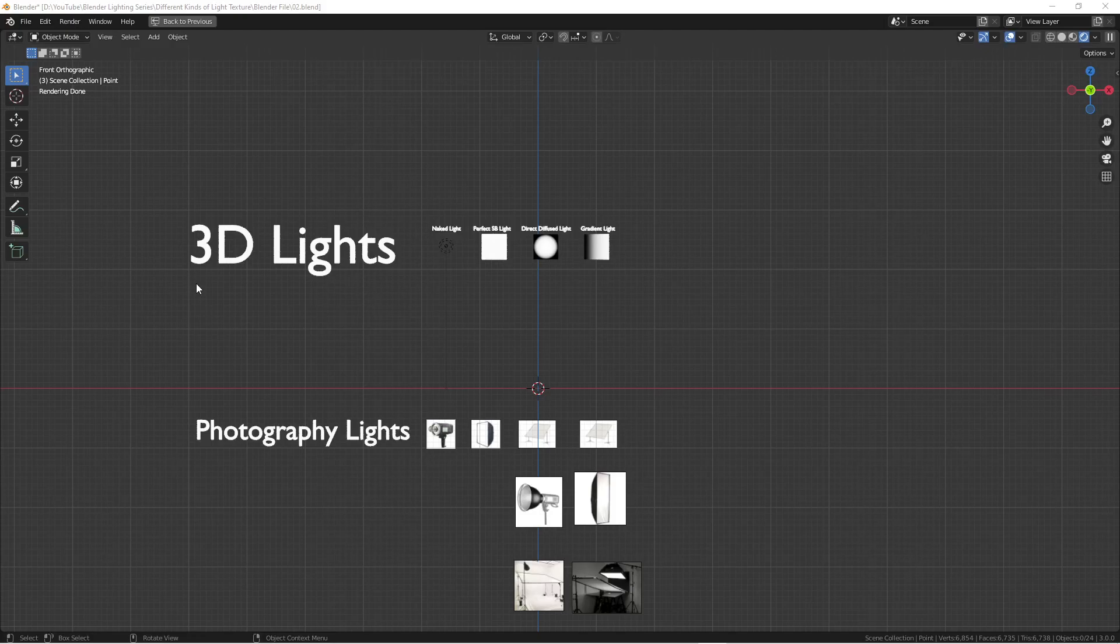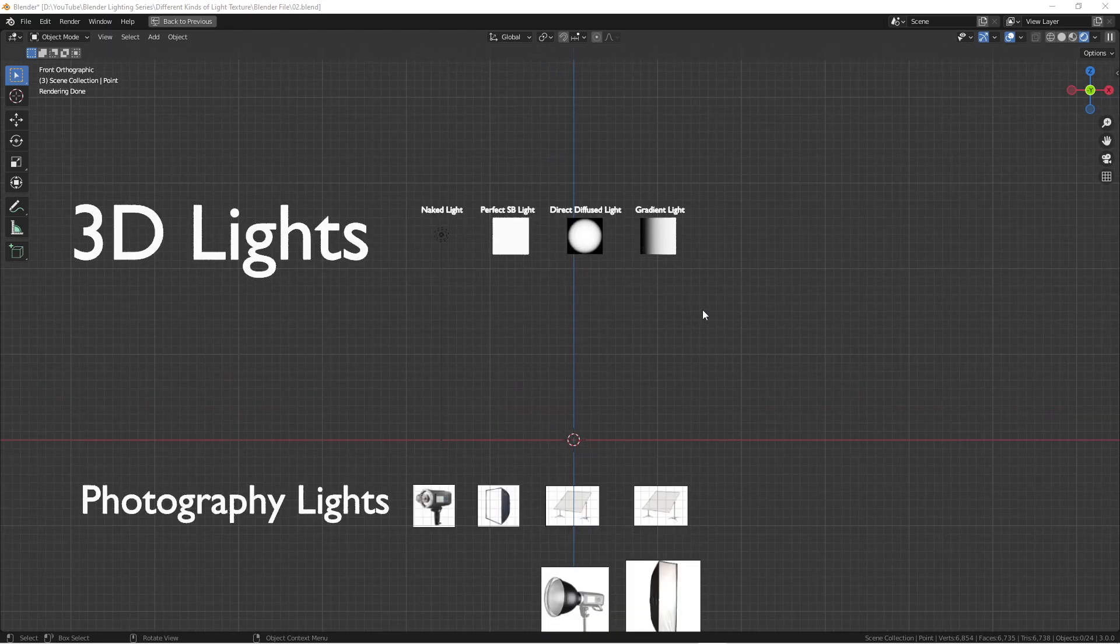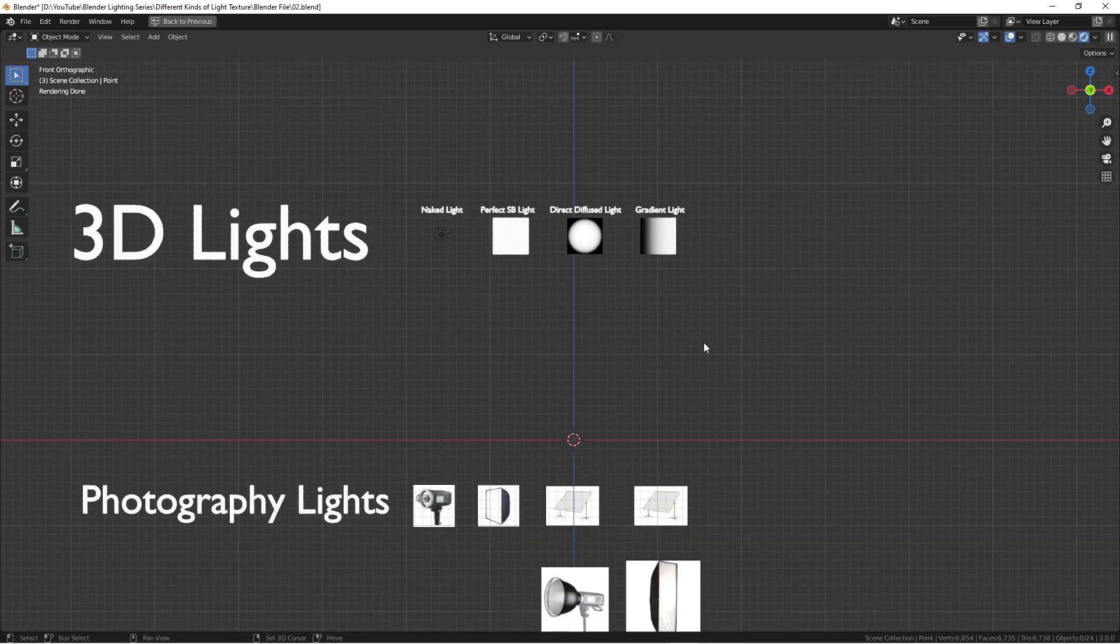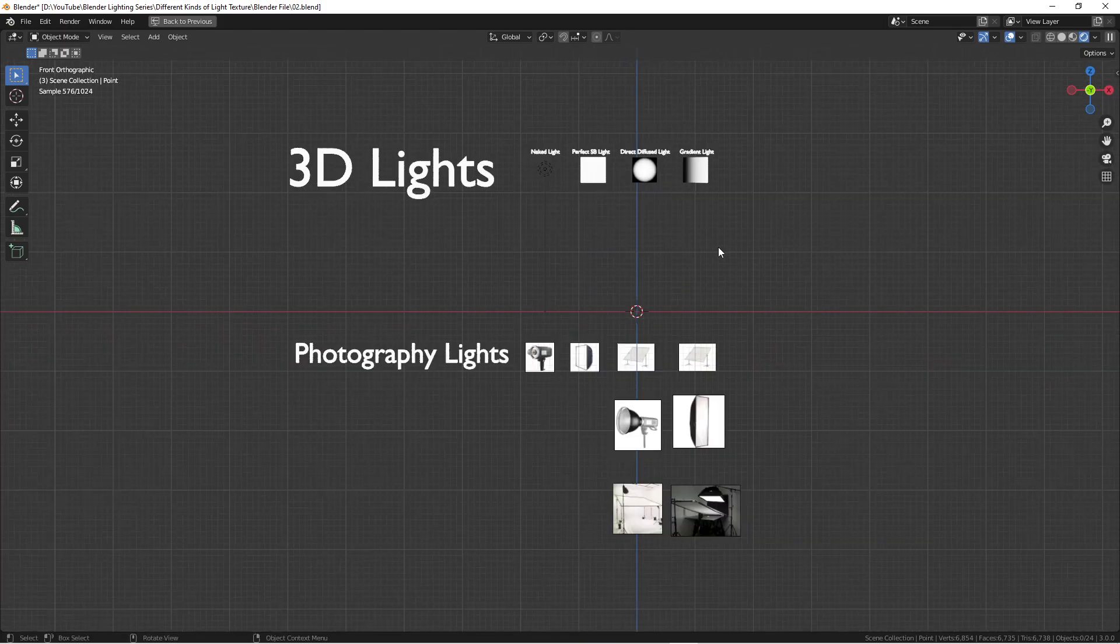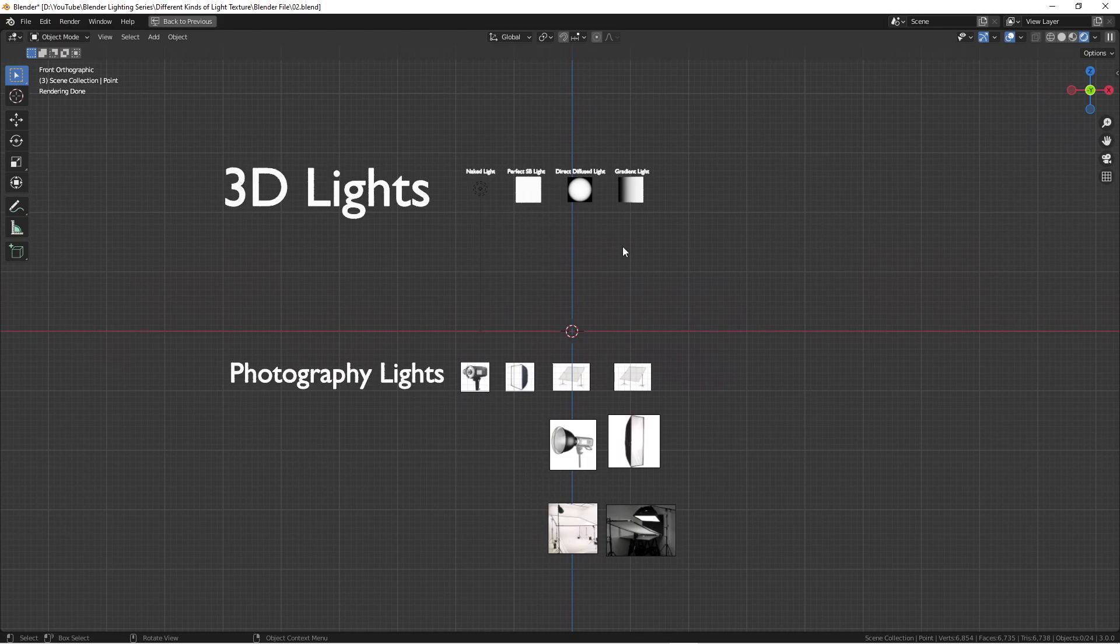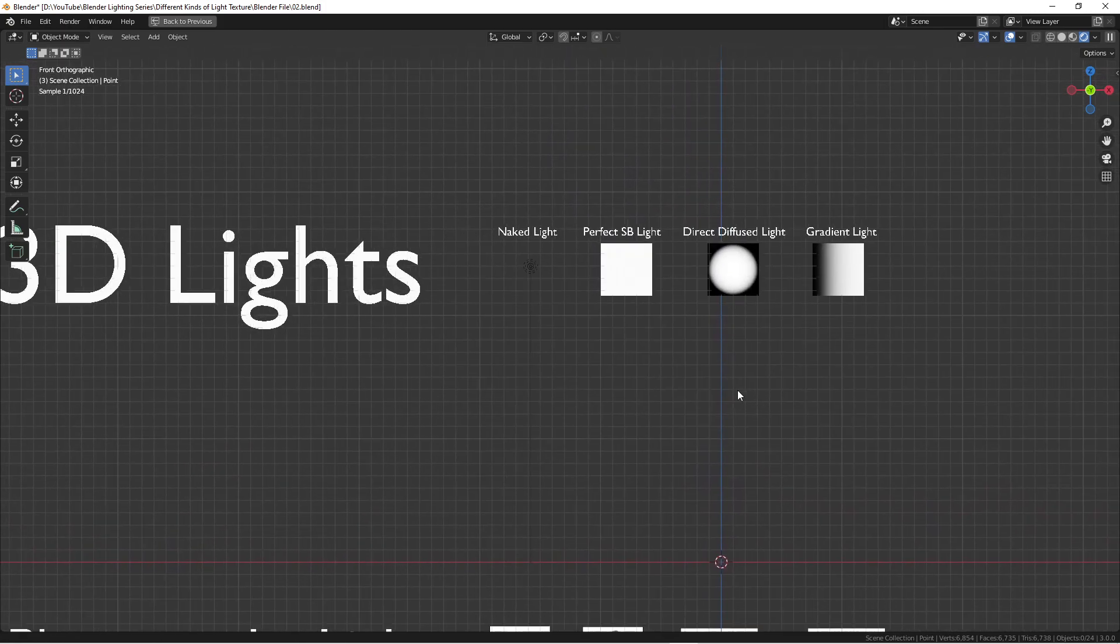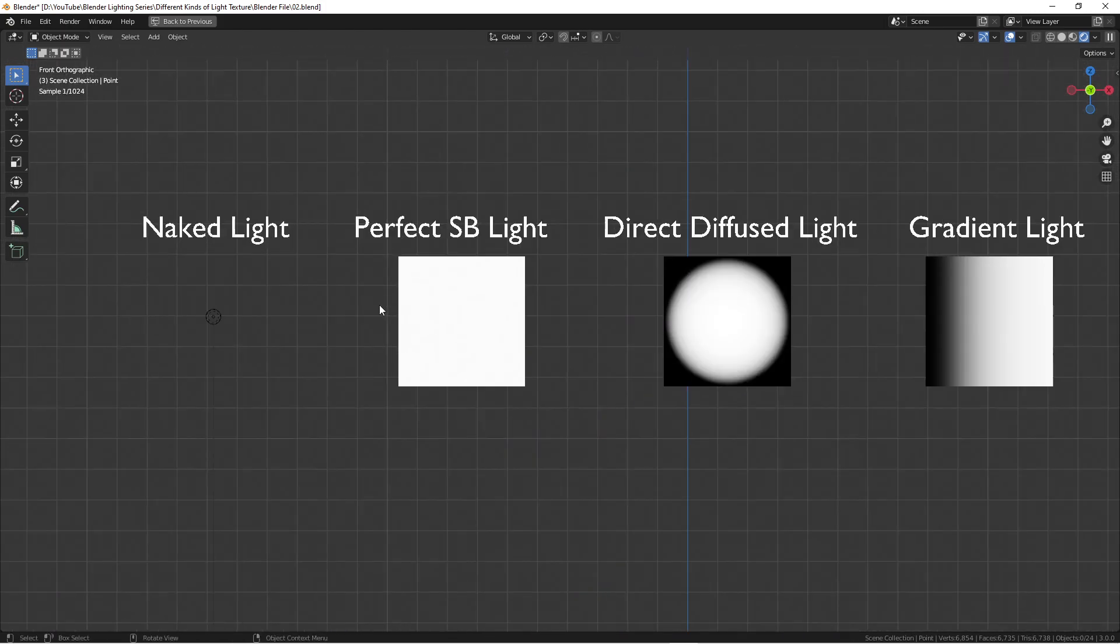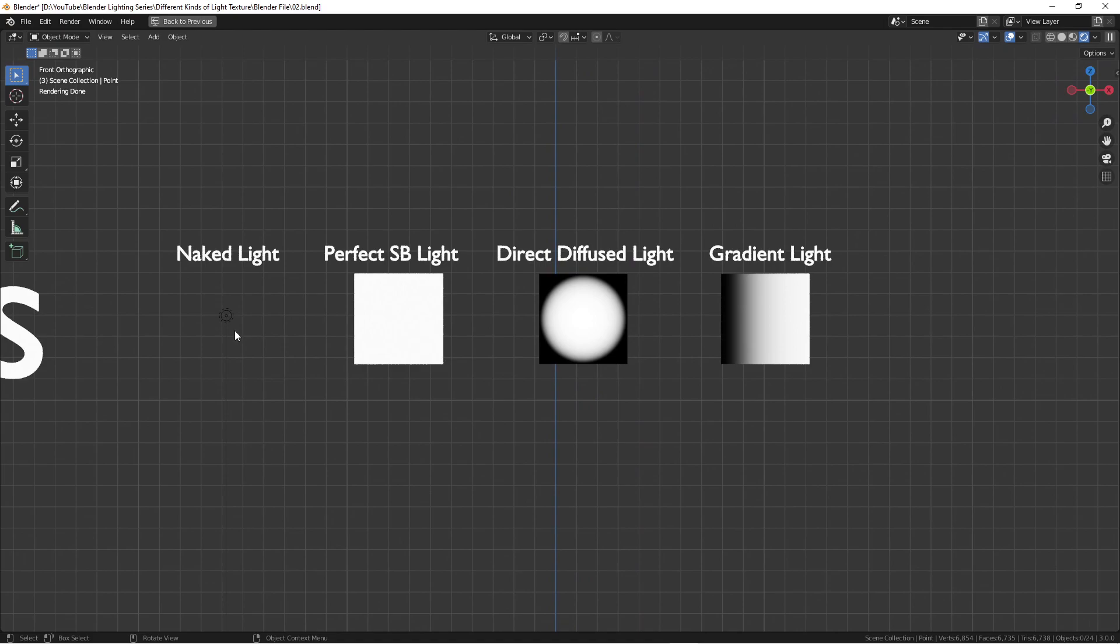How's it going everyone? This is Wendell. Today we are going to have another pretty exciting lighting tutorial in Blender. As you can see here, I made some already demonstration about the textures for the 3D lights.